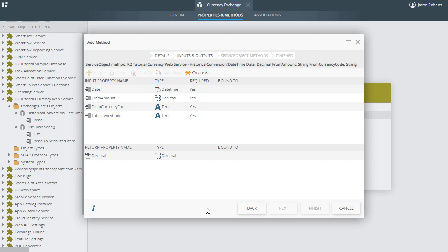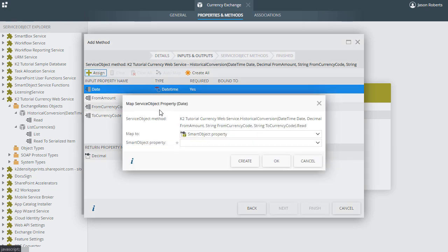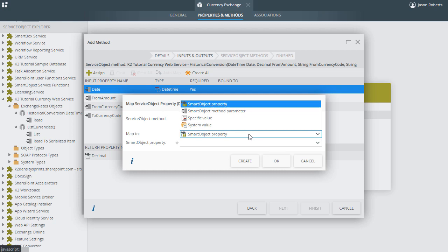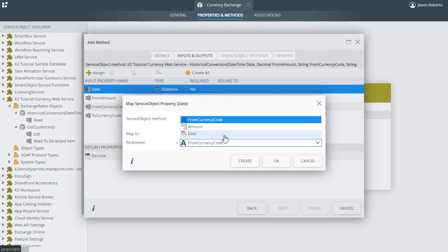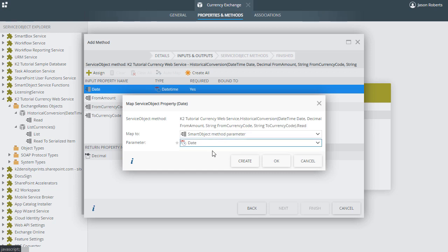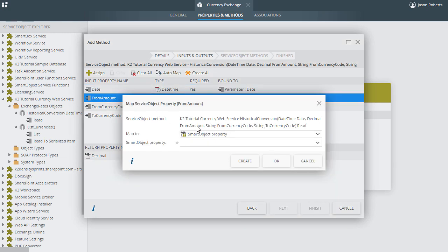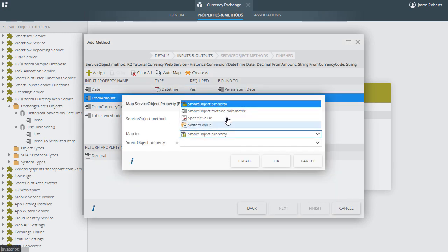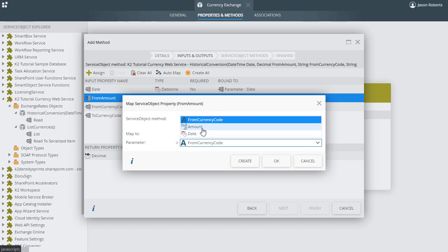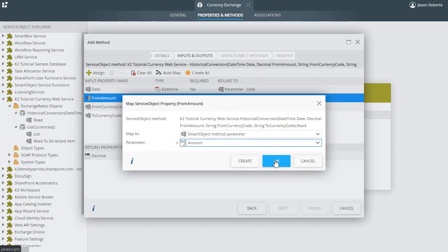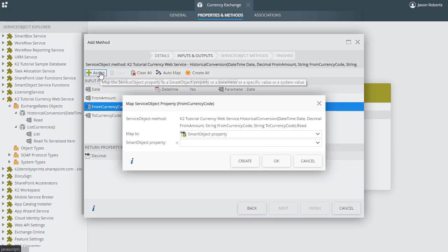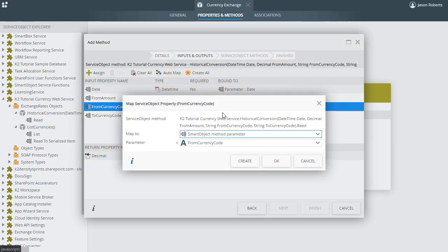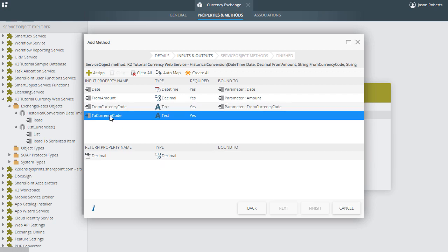These method parameters were discovered as part of the service instance when it was generated. To map parameters we just created, I'll select the Date input property, click Assign, and from the MapTo dropdown, let's select the option called Smart Object Method Parameter, and from the Parameter dropdown, I can select the Date option. I'll repeat these steps for the FromAmount parameter by selecting Amount from the Parameter dropdown control. Then do the same for the FromCurrencyCode parameter.